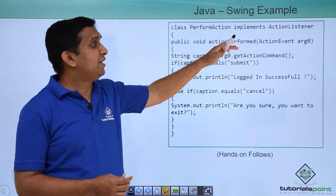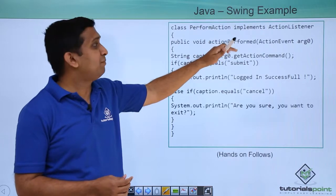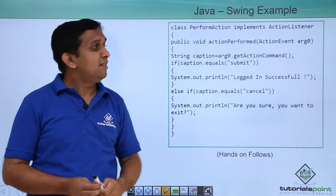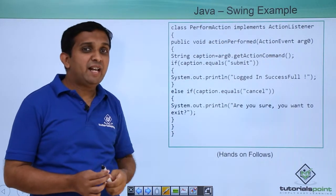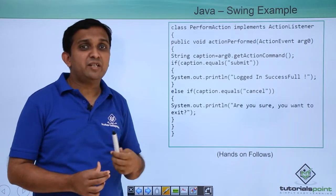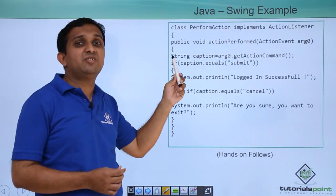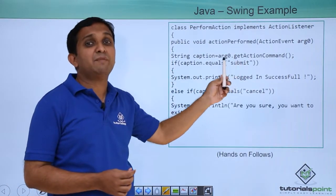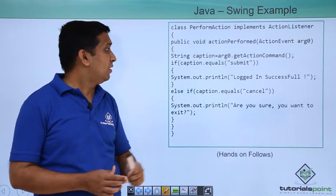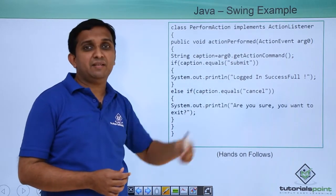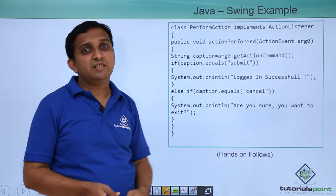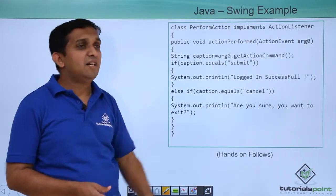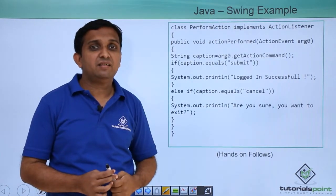This actionPerformed method is the abstract method of ActionListener. Now in this method, I am defining what to do on particular action. If user clicks on submit button, if caption equals submit, then I will print login successful. Otherwise, I will print, are you sure you want to exit.